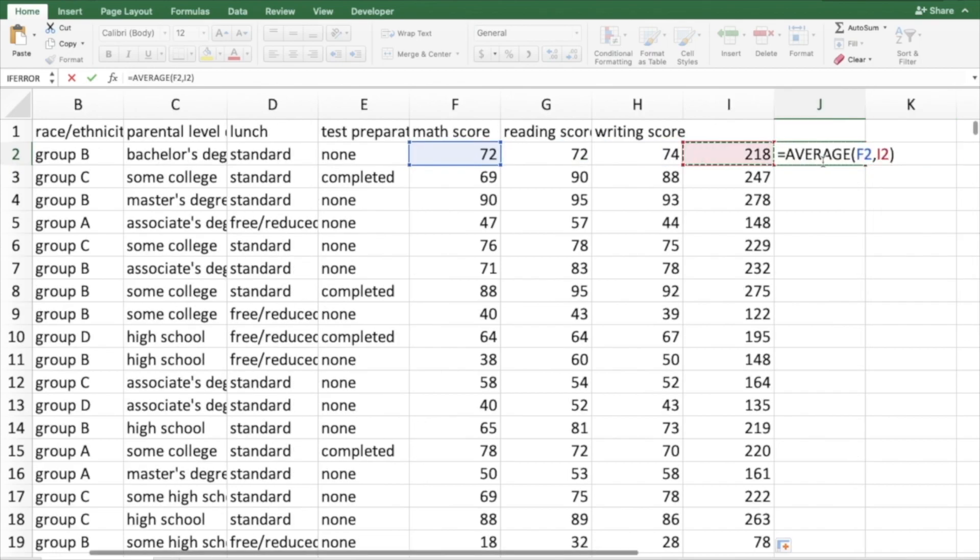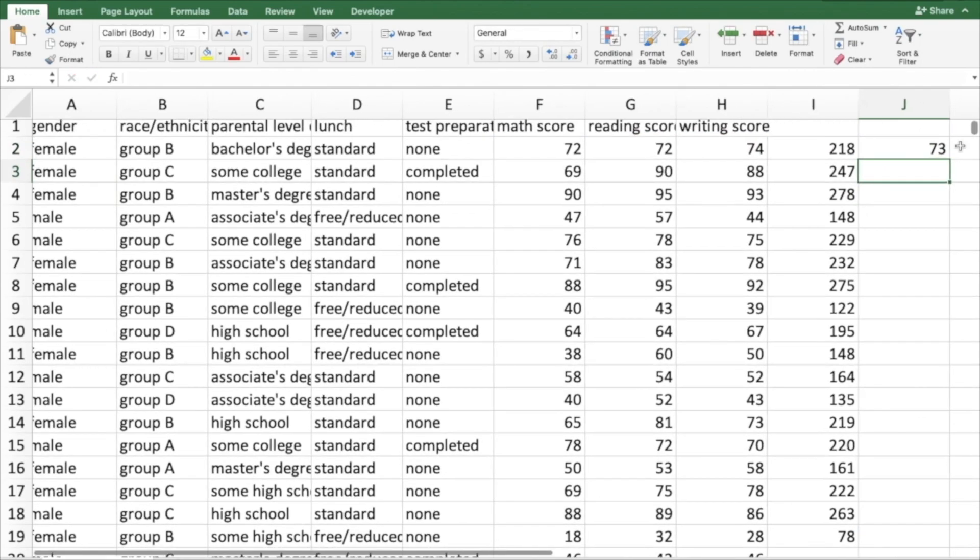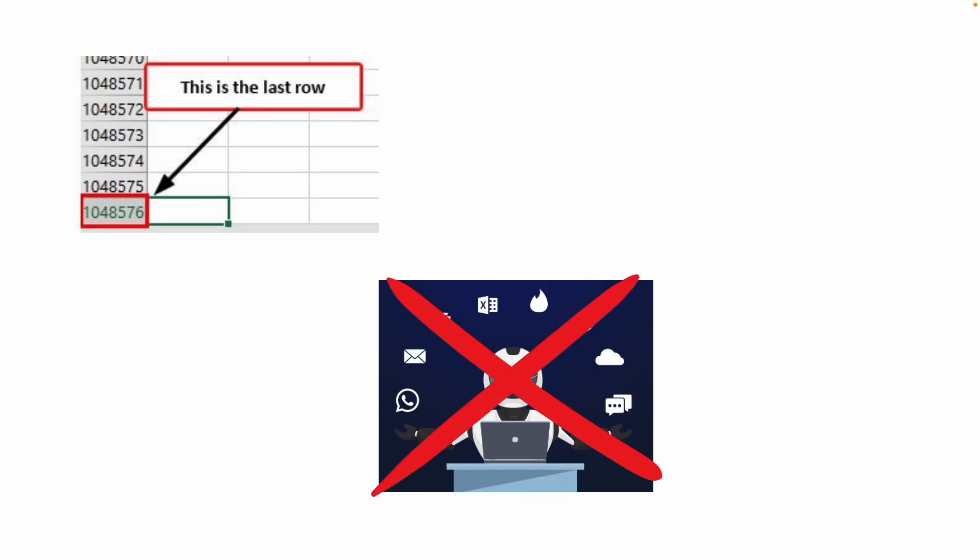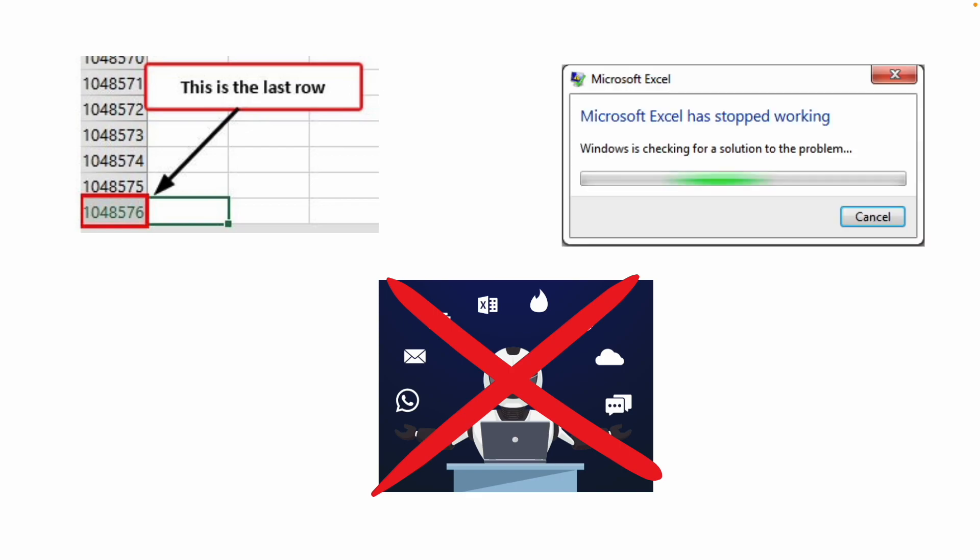For example, with Excel we cannot work with an unlimited number of rows, there is a limit. We cannot do some automations, we can only record basic actions in a macro. And if we try to do some complex computations with Excel, we can crash a workbook.